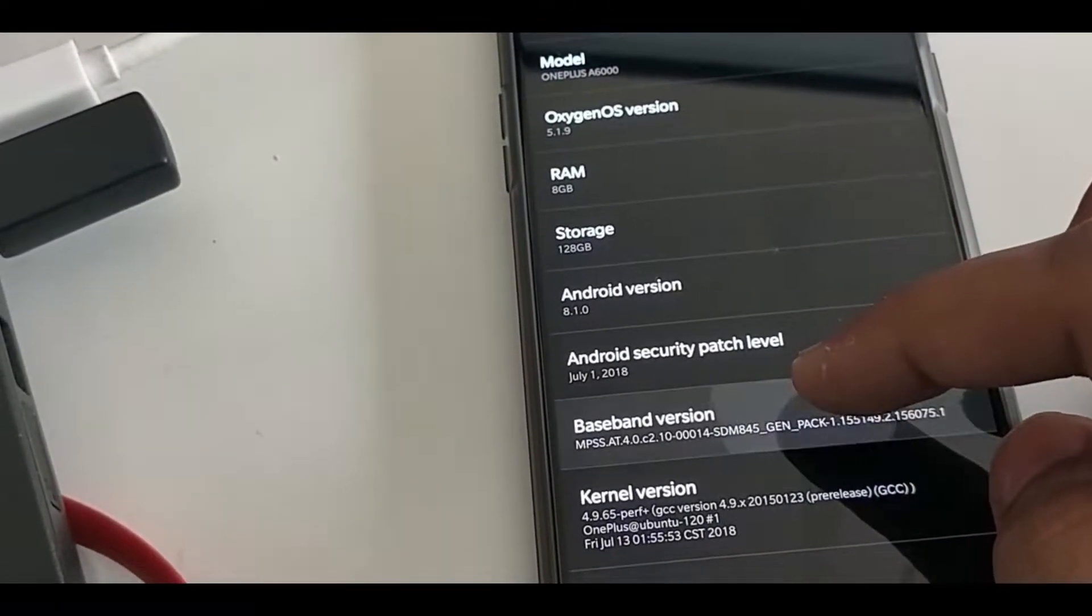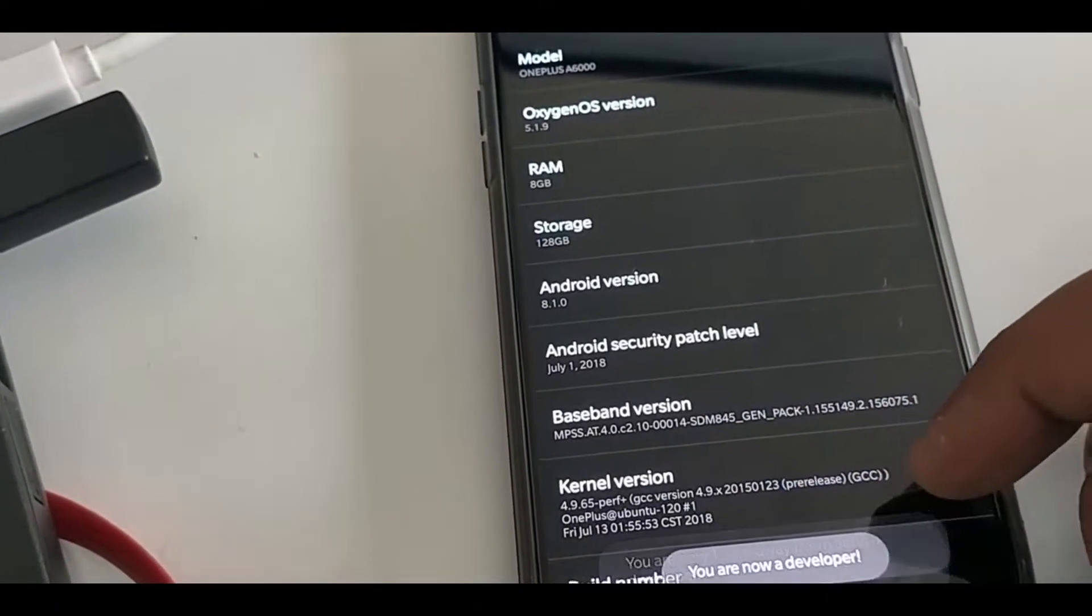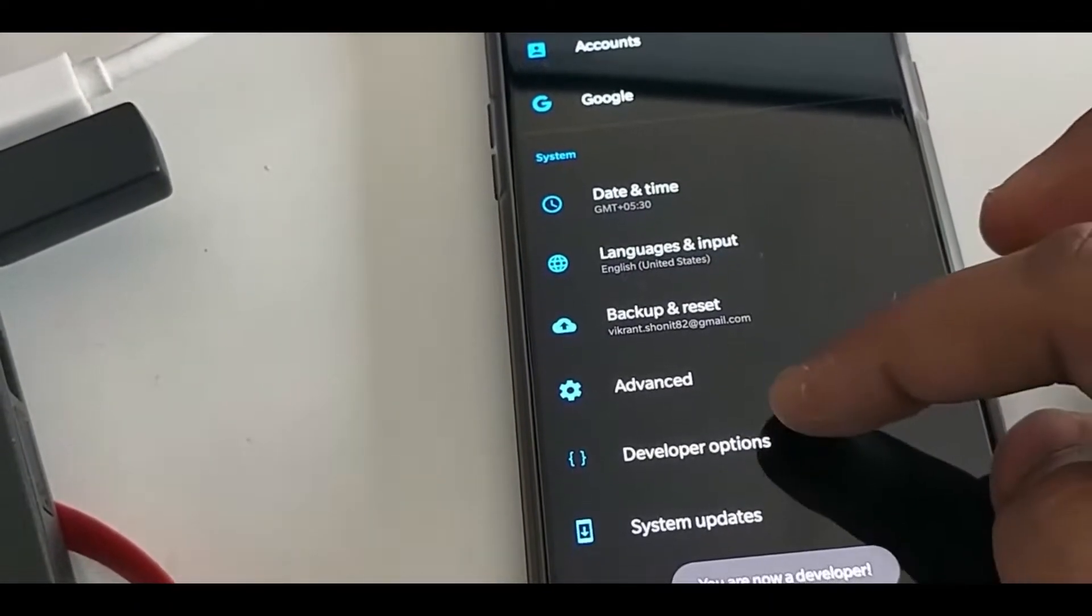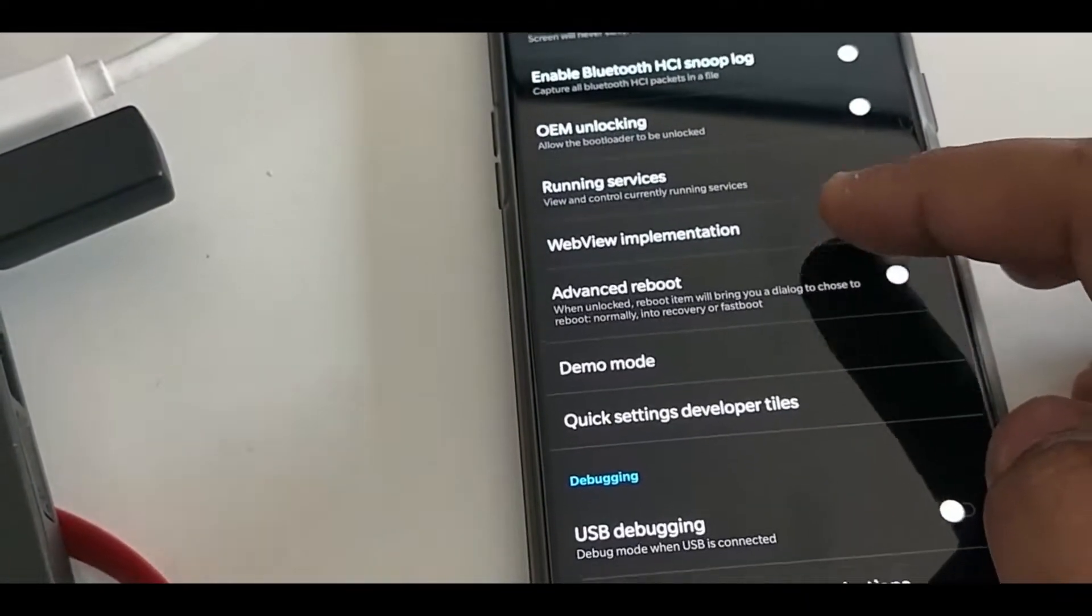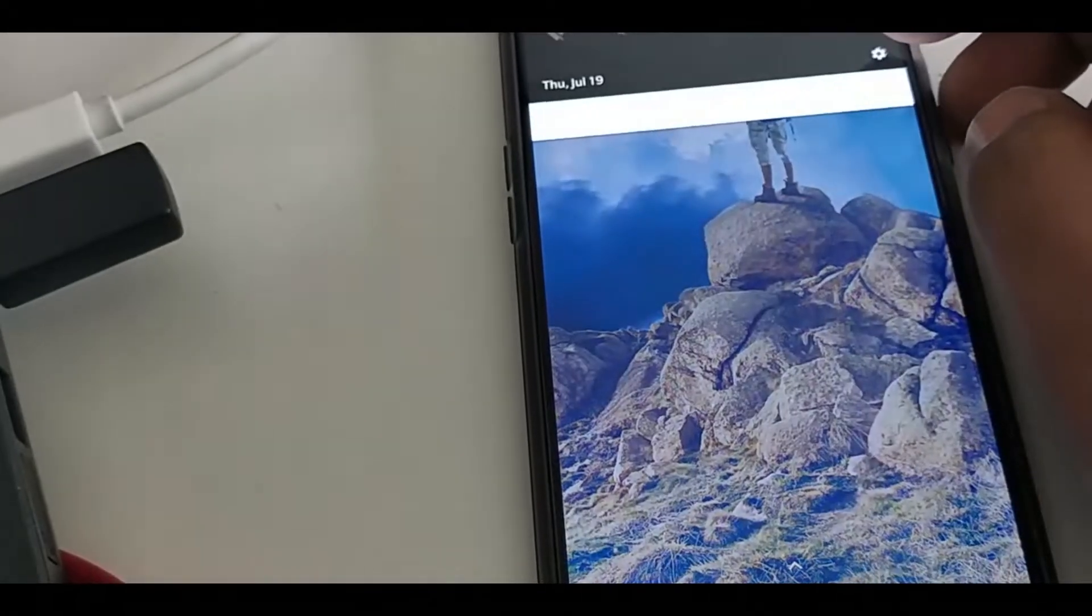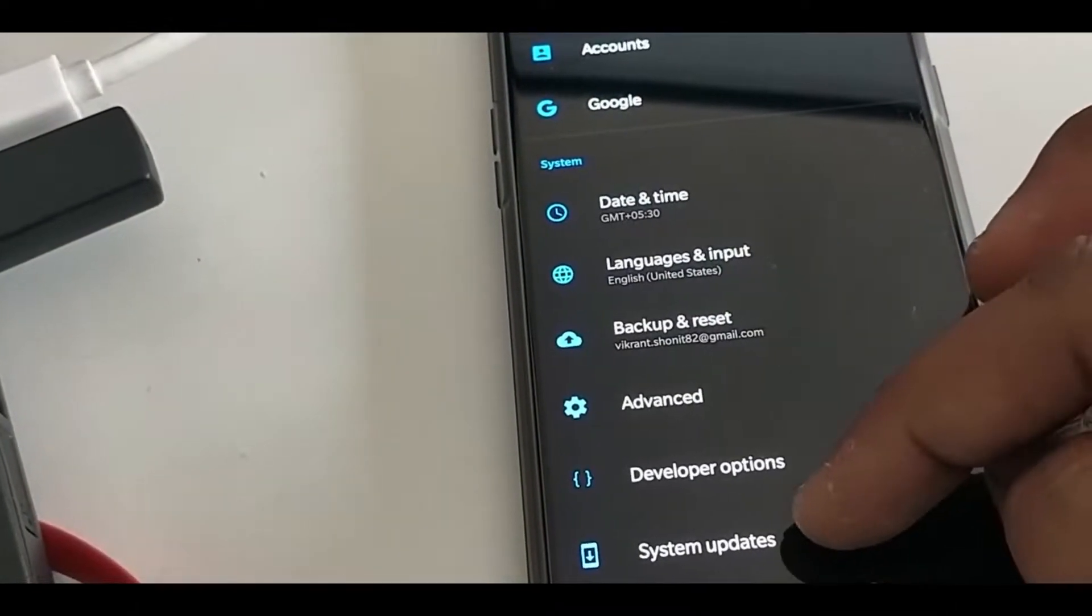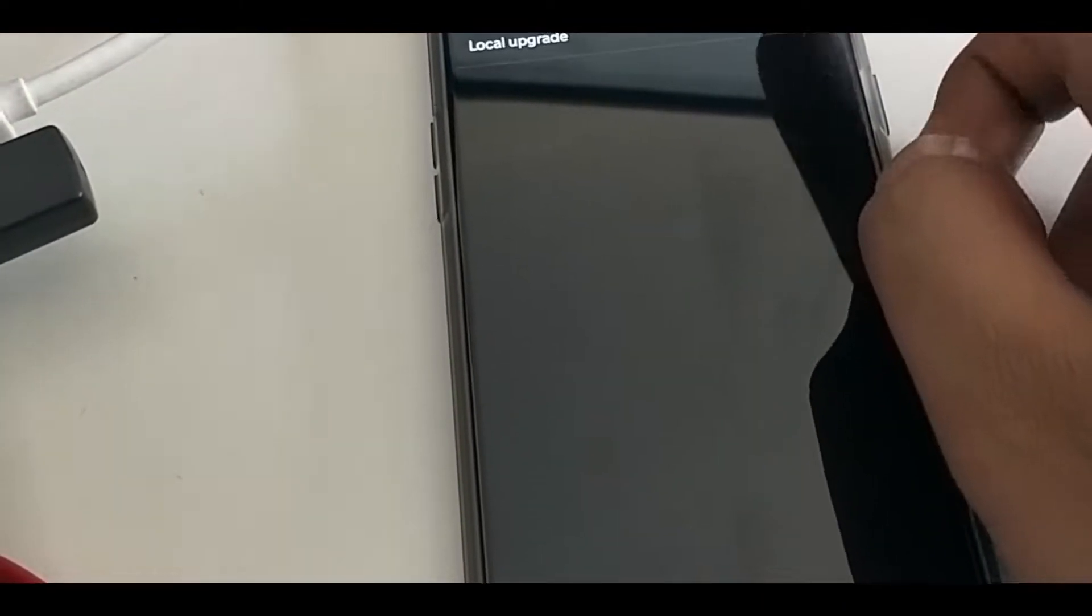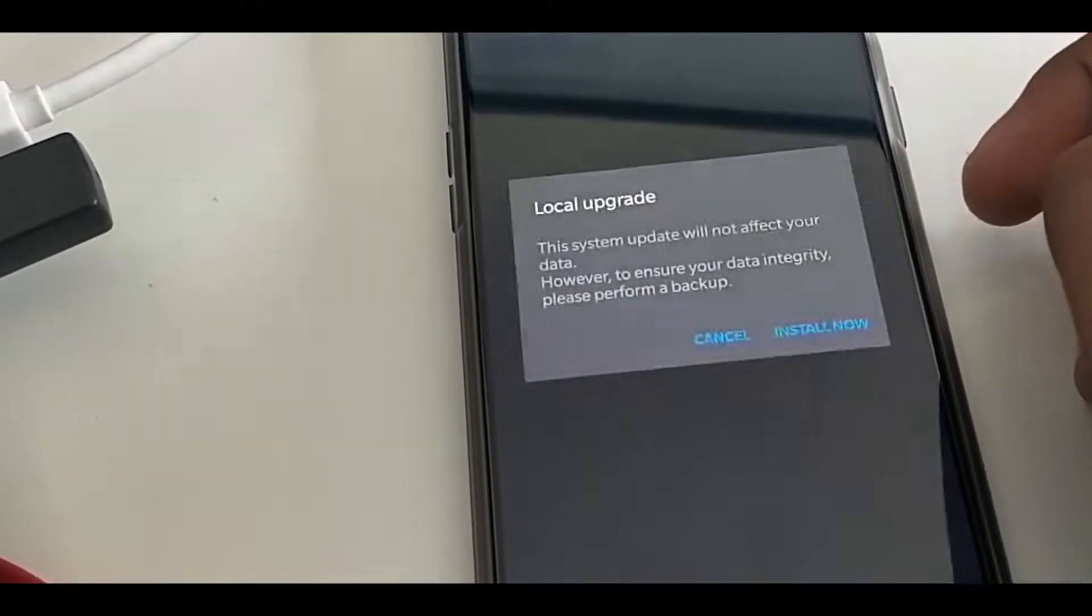I've downloaded and moved the file to my phone, so now I'll show you how to install this. For that, go to Settings and then About Phone, and in System Update click on Local Storage.